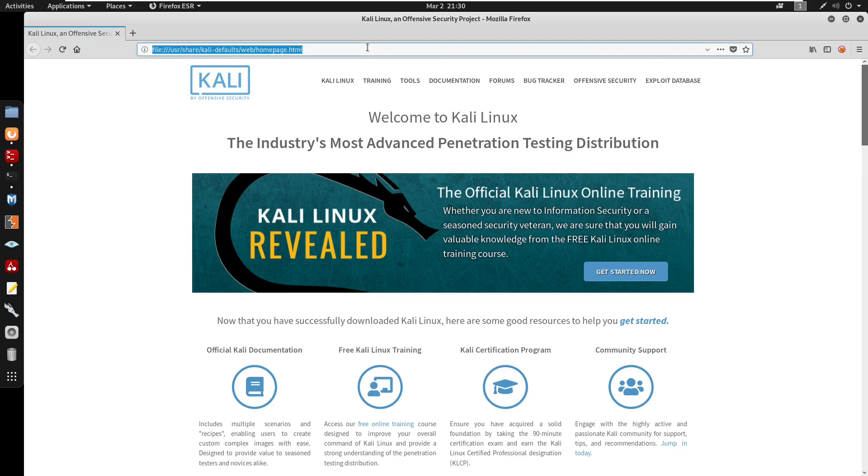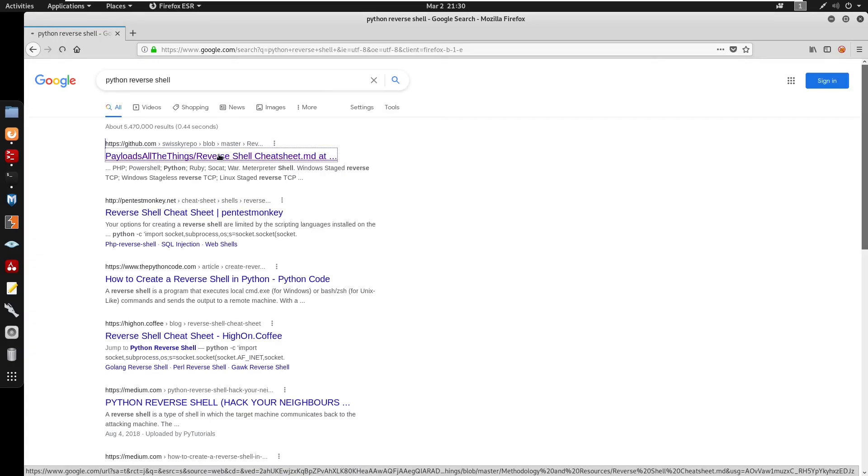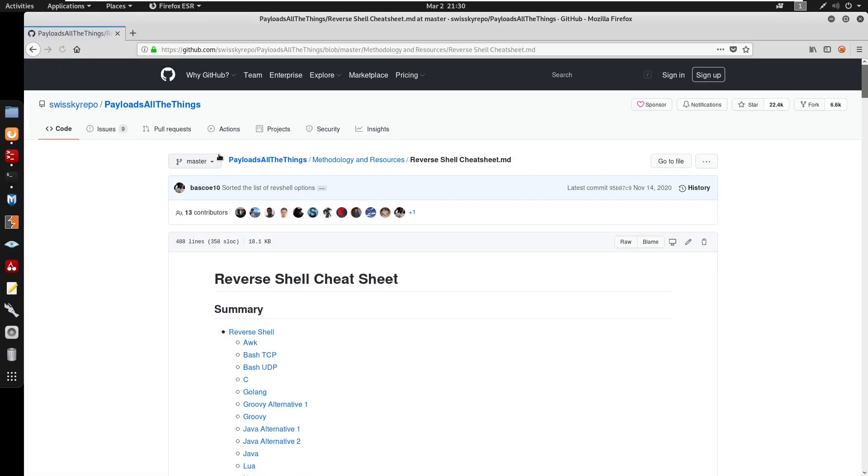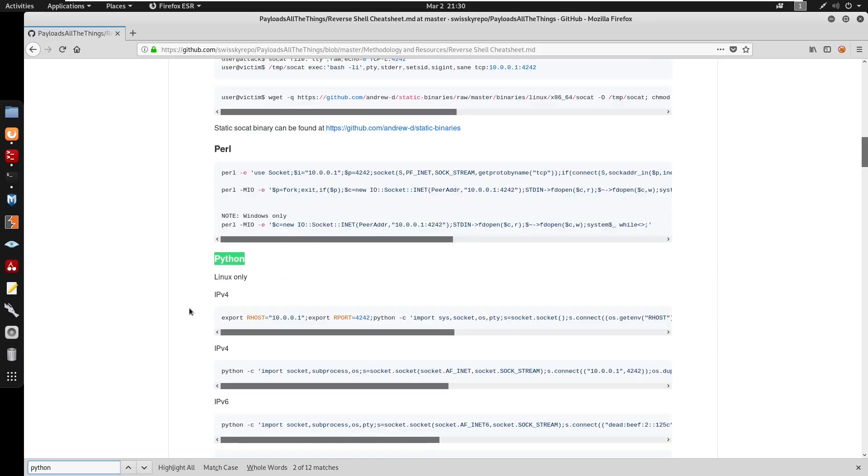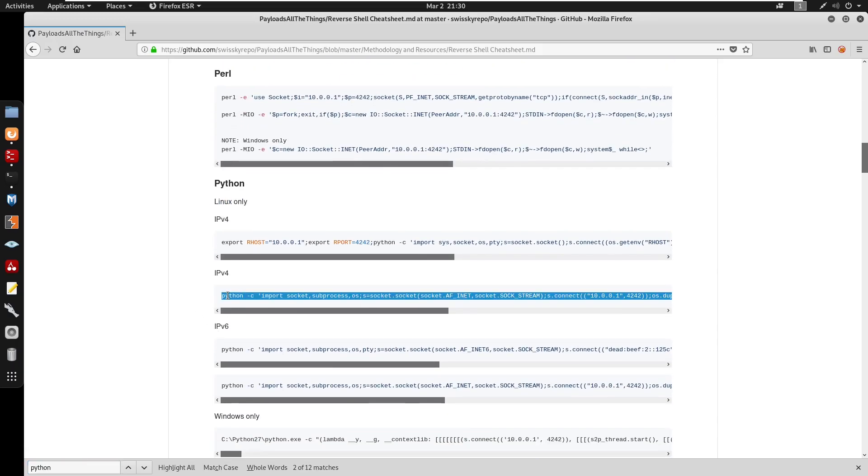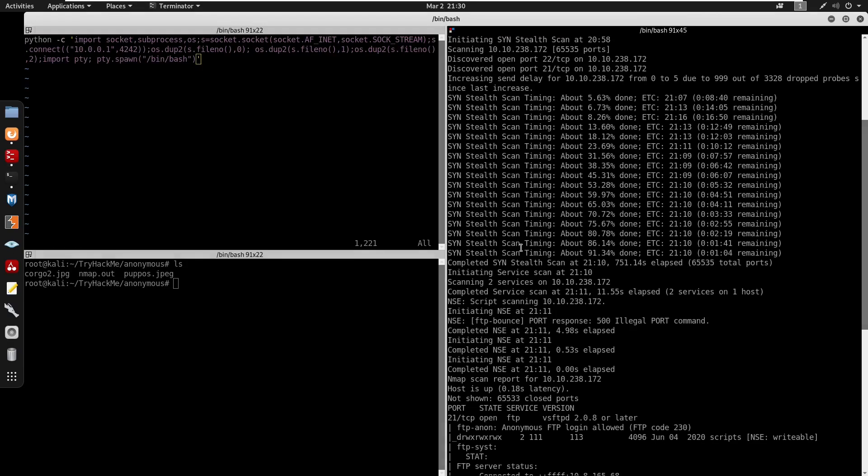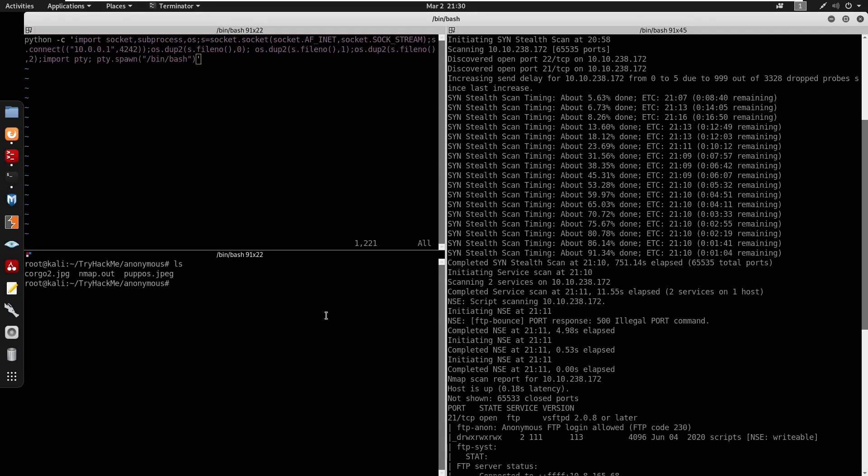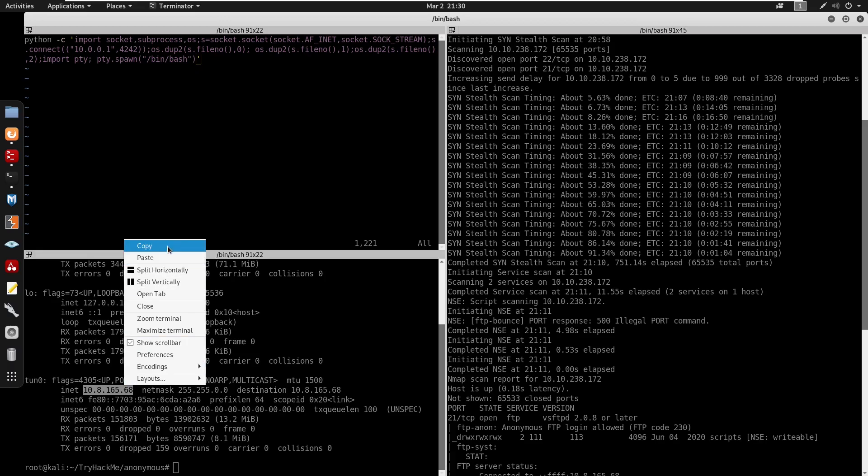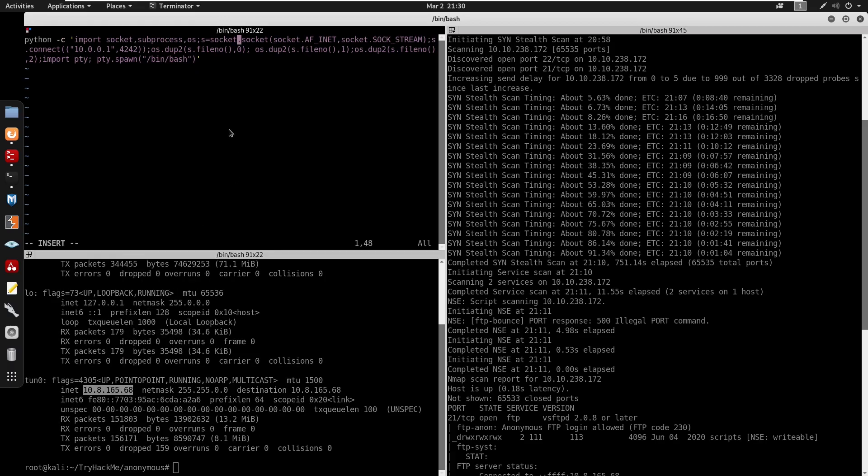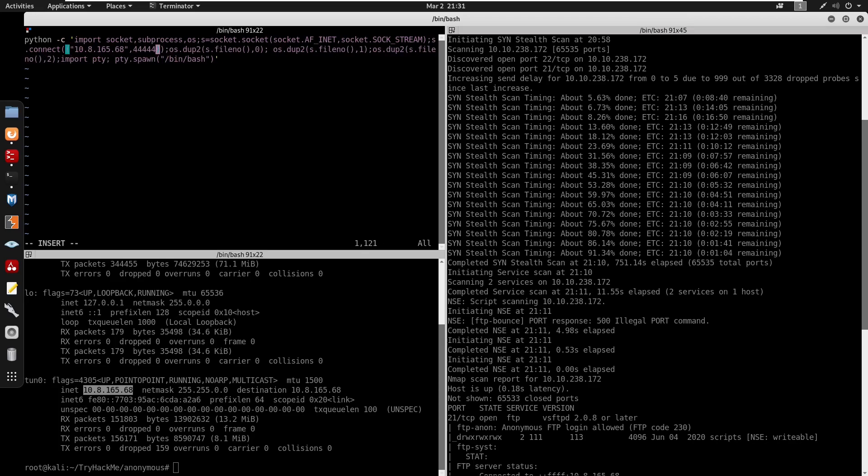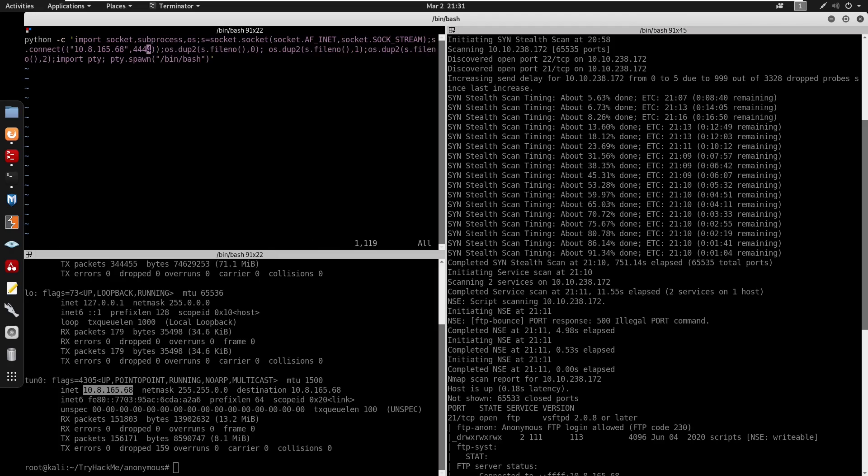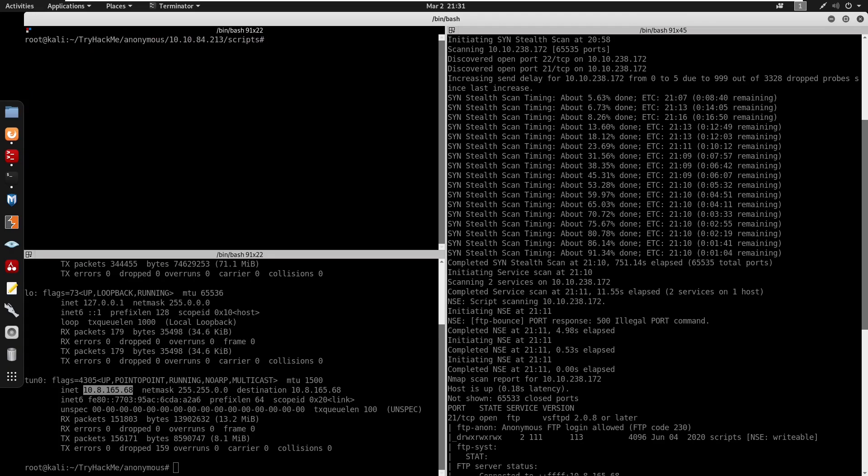So I'm going to spawn a Python reverse shell. We're going to be looking for Python ipv4. Just copy this, let's enter this here. I'm going to put in my IP address. We can enter this here. I'm going to turn on interactive mode. We can delete this and I'll run this on port 4444, right?